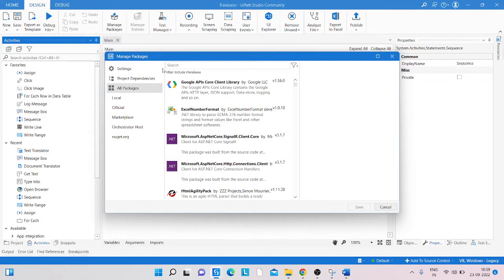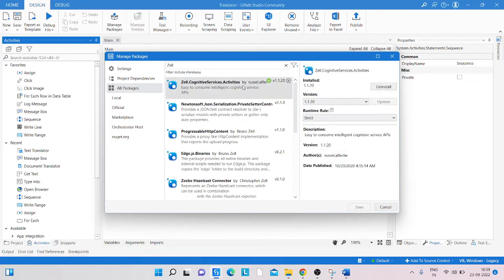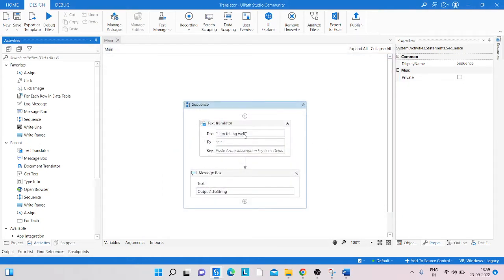Go to the search box, type 'gel' and the gel activities package will appear automatically. Click on that package and install it. Since I've already installed that package, I don't need to install it again, so I'll cancel.